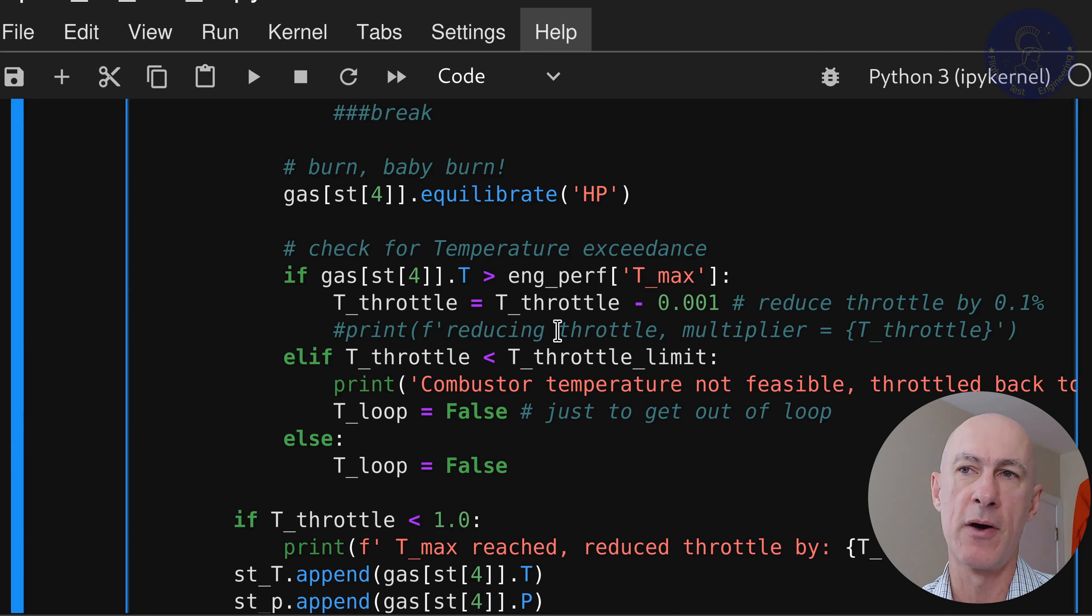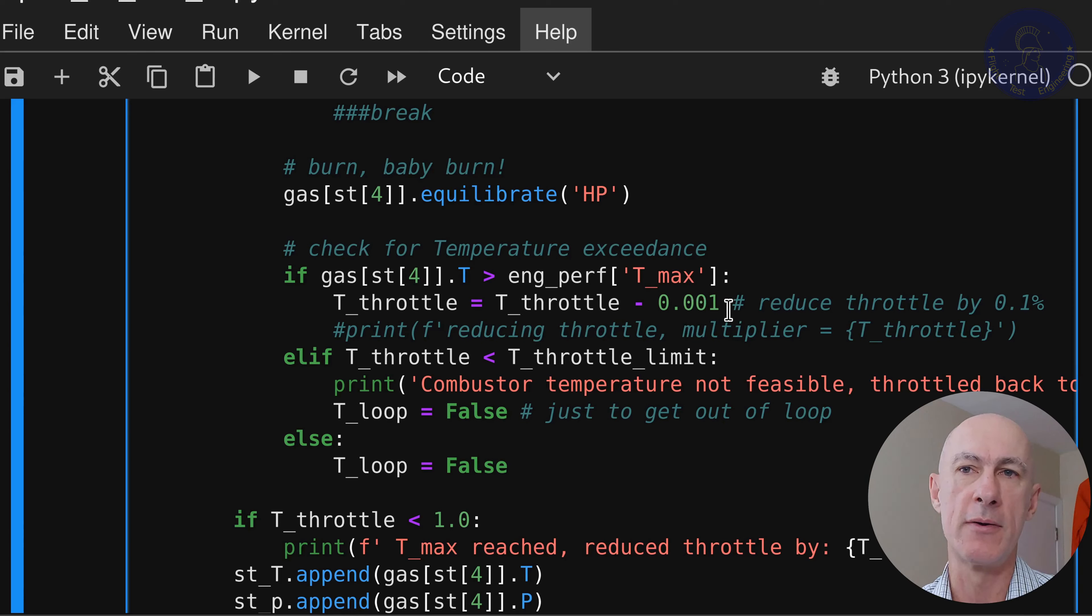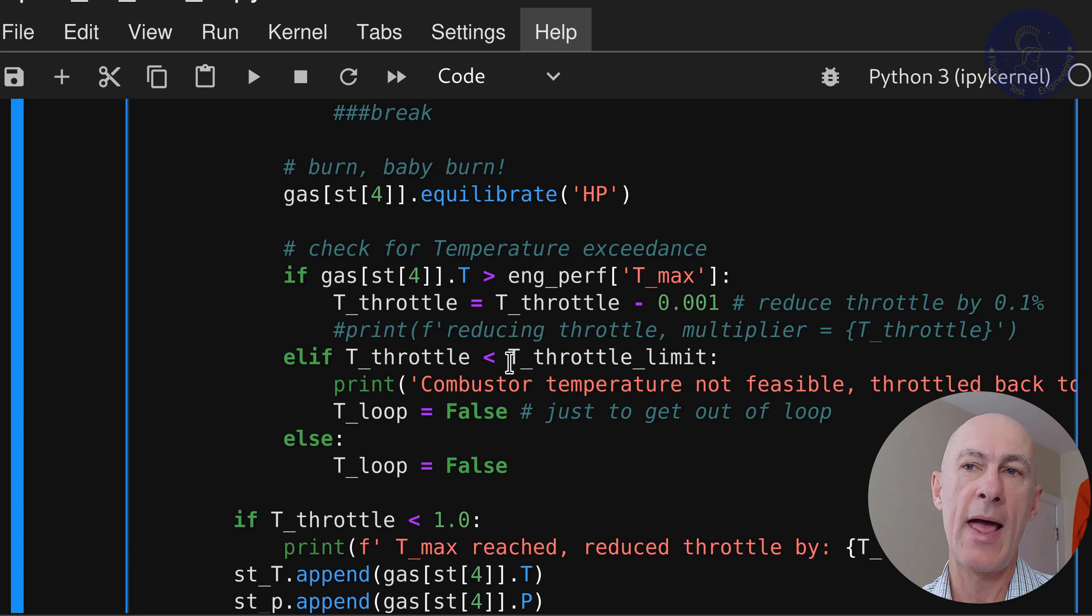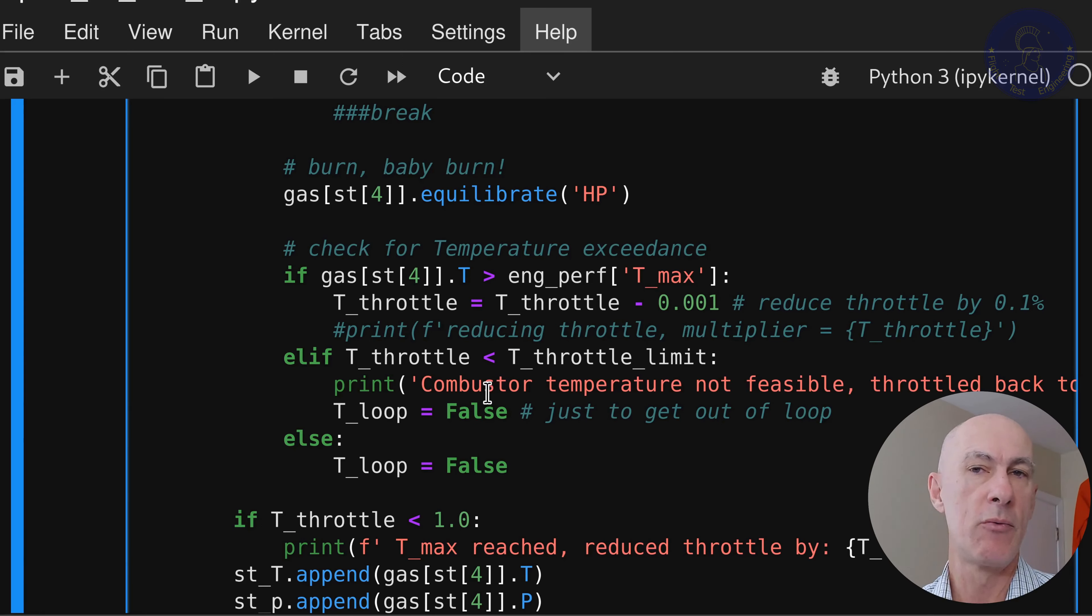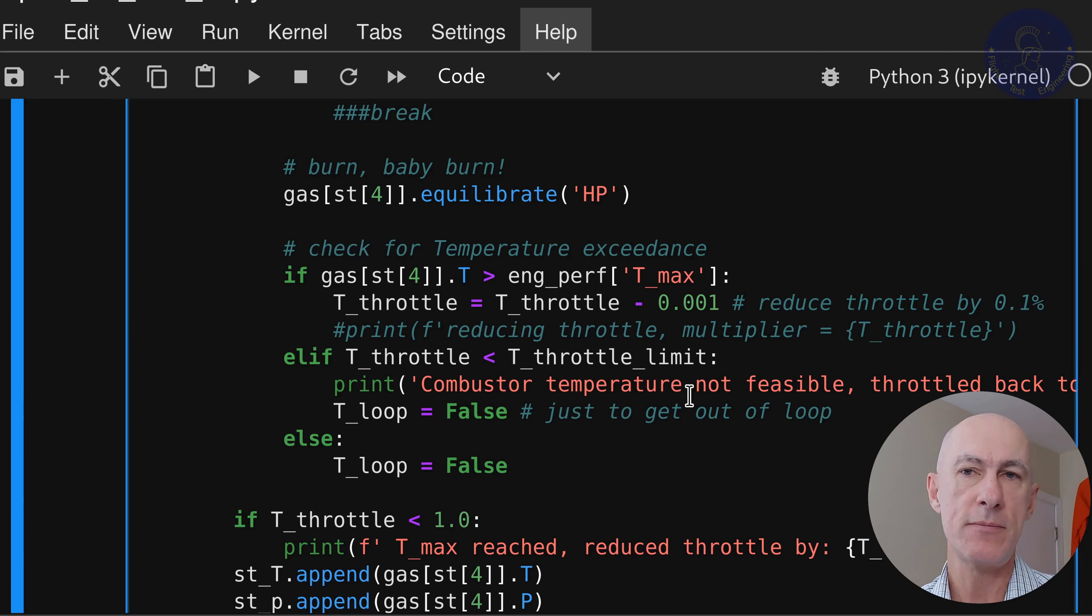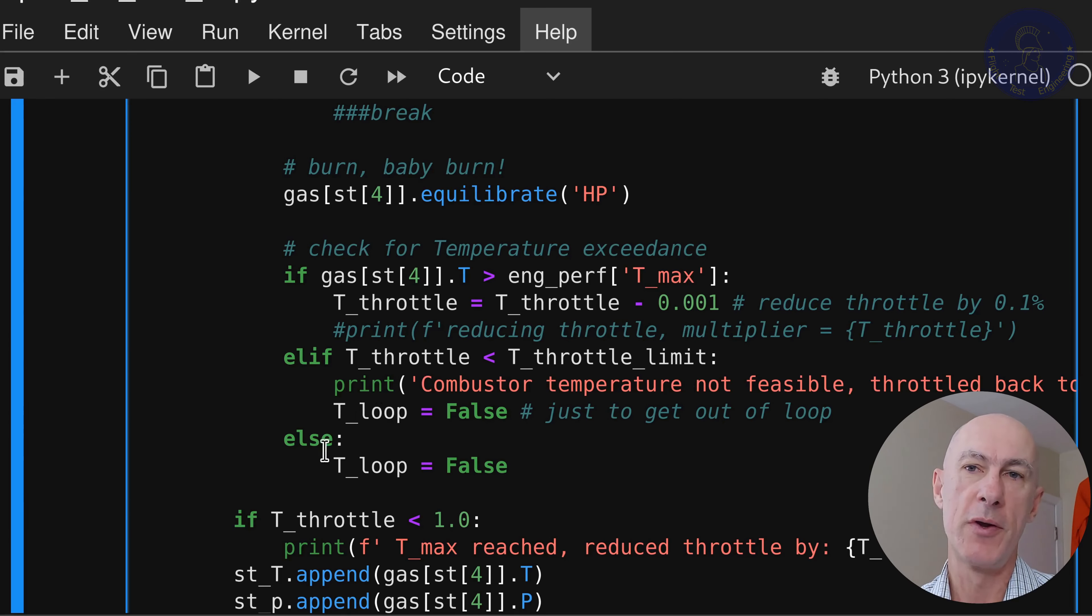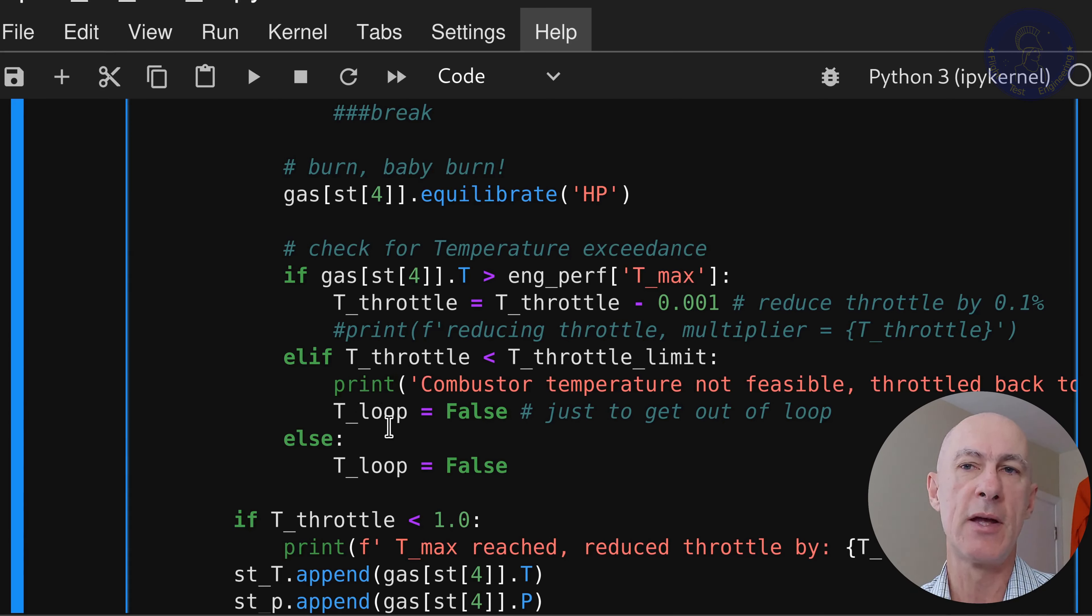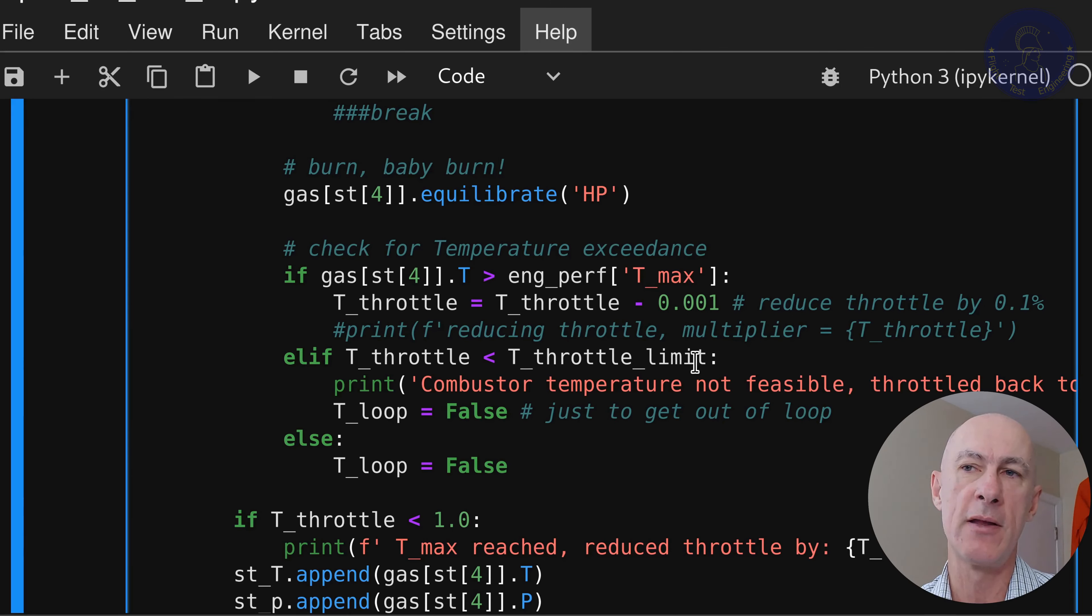So if our gas that we just calculated by equilibrating the mixture, if our gas temperature is higher than our limit, then we throttle back by 0.1%. So we set our t_throttle to t_throttle minus 0.001. Then we check if our t_throttle is less than the limit, the lower limit that we set, then we stop the loop by saying that it's false and it's not feasible to reach this temperature by throttling back too much.